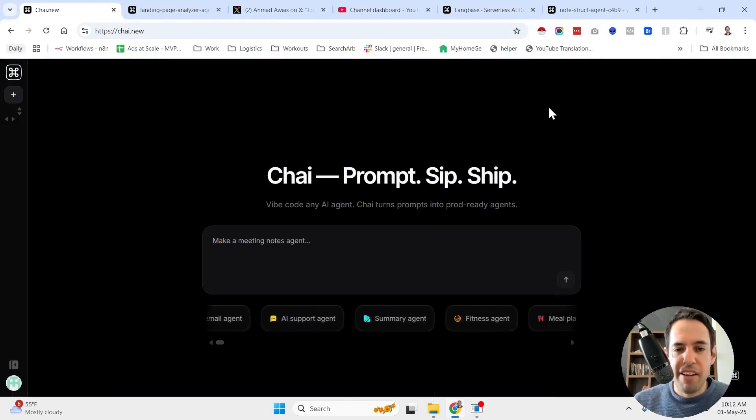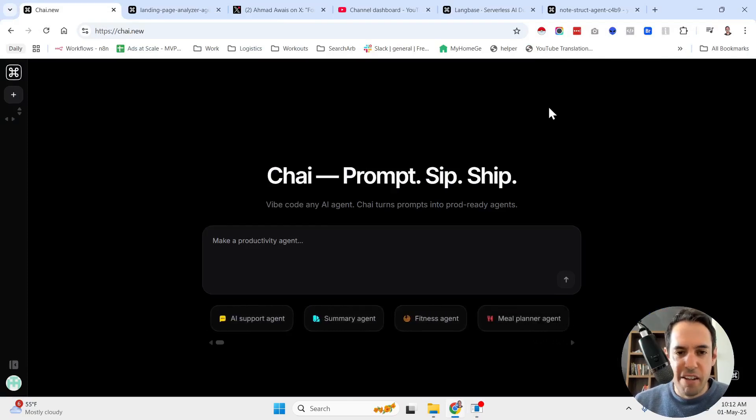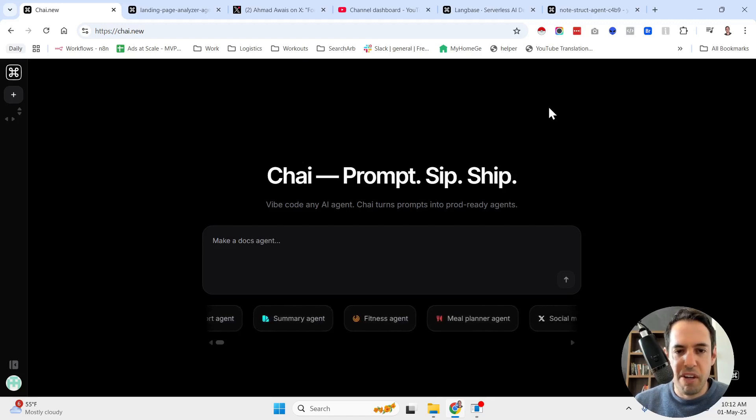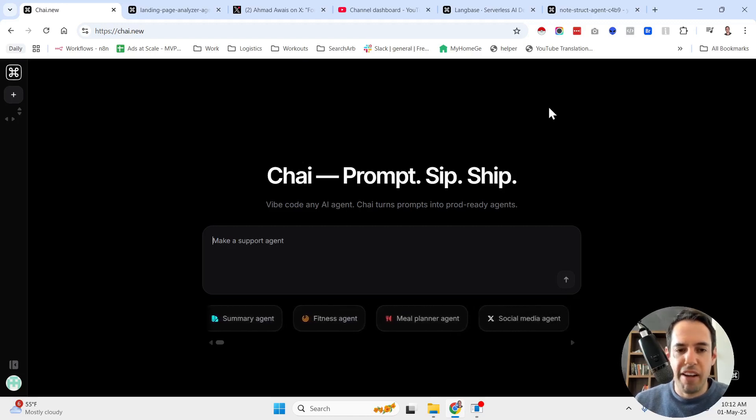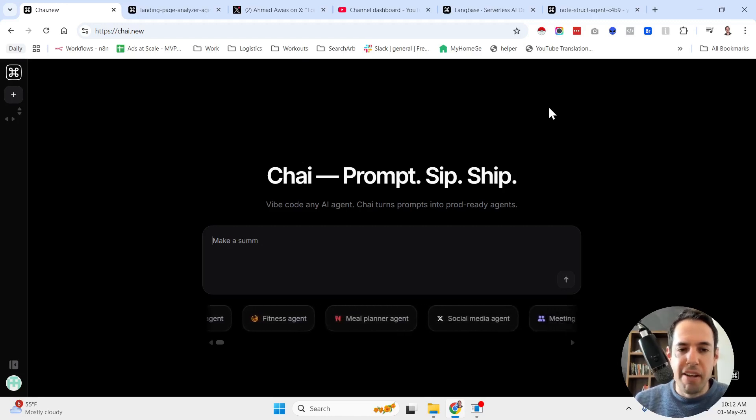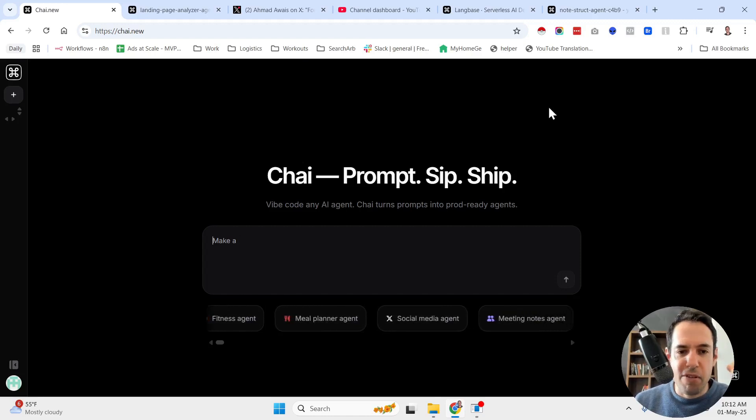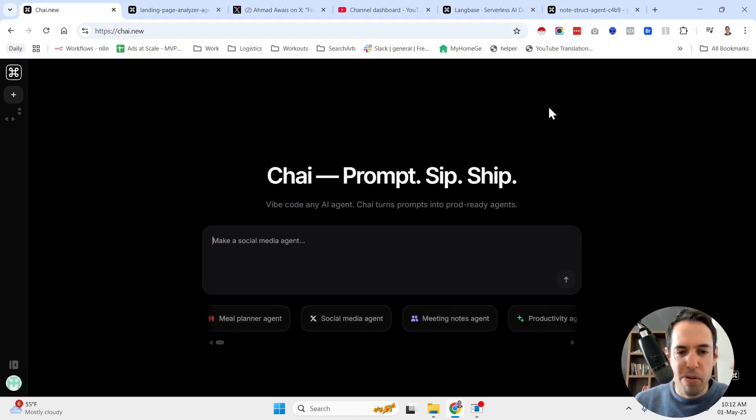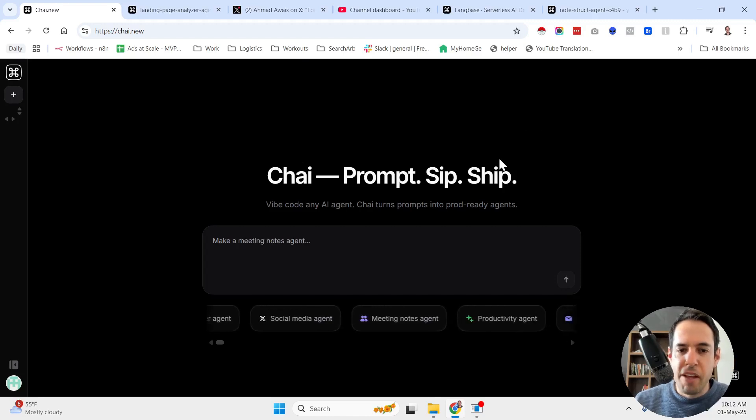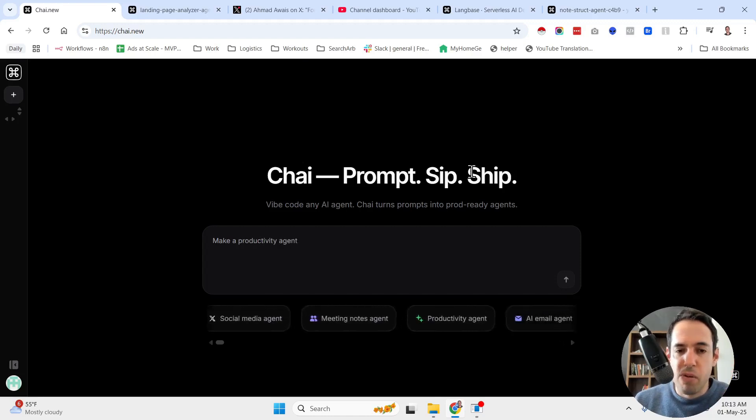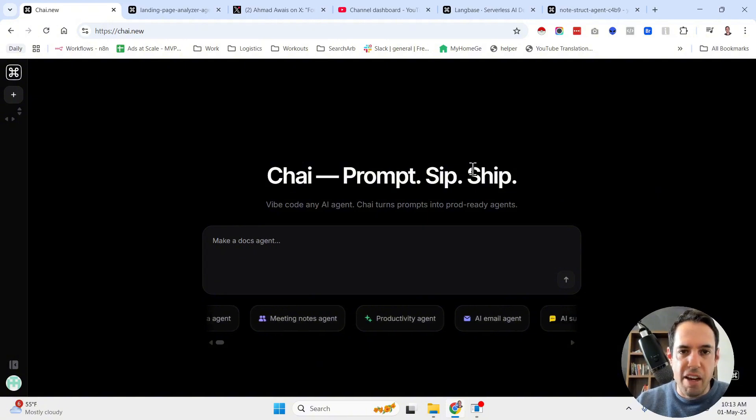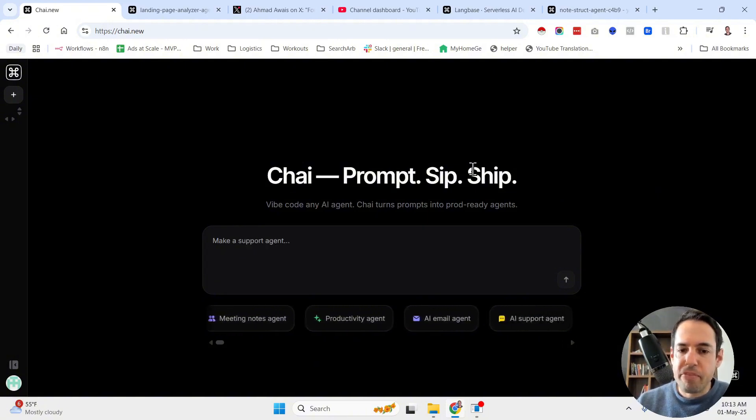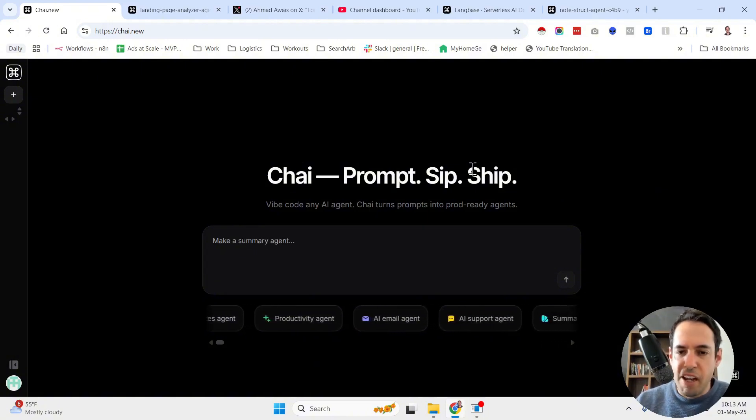Langbase just released a very interesting solution called Chai. It is supposed to provide vibe agent building. These days, everybody's using the vibe prefix of vibe coding, vibe marketing, et cetera. This seems like a very cool tool for building agents.